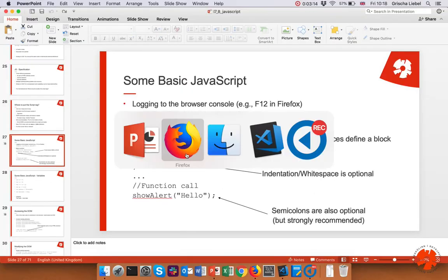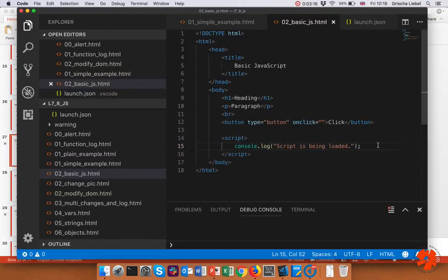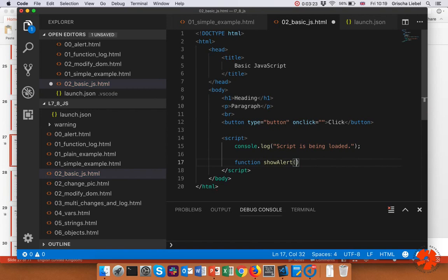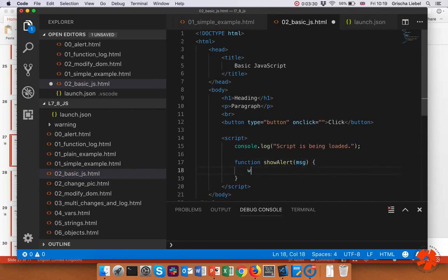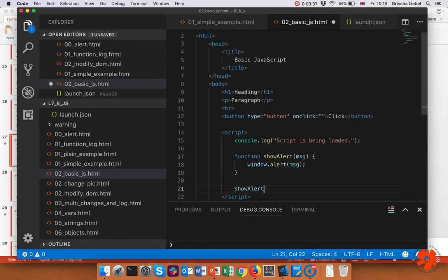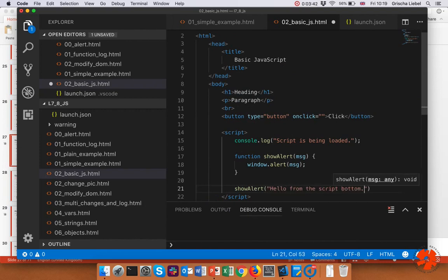Let's write a function. I use my alert from previous slides. I define 'function showAlert', I have a message parameter, and I simply do window.alert(message). Now whenever I call this - here I can do showAlert('hello from the script bottom') - as soon as the script is completely loaded, it will show the alert.